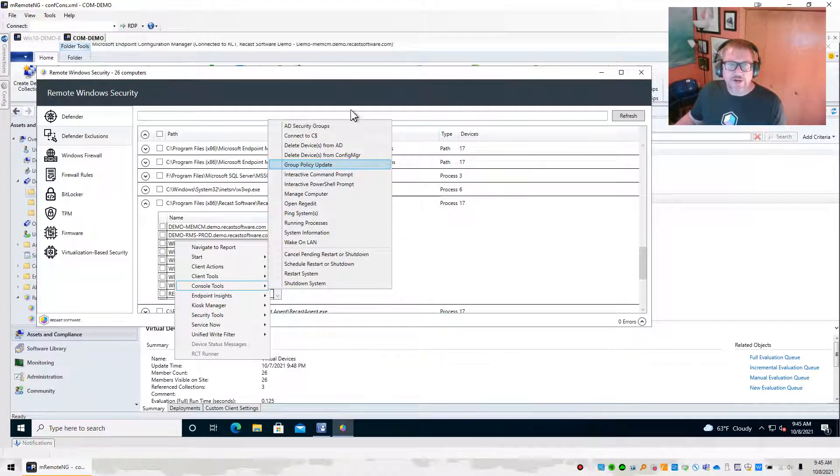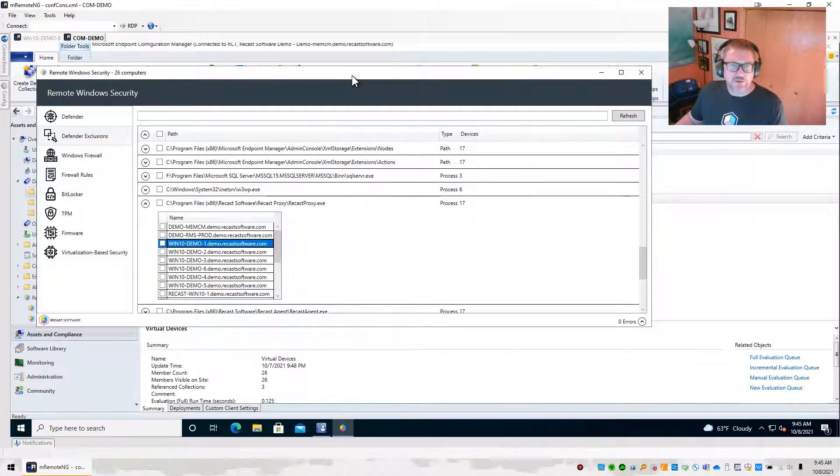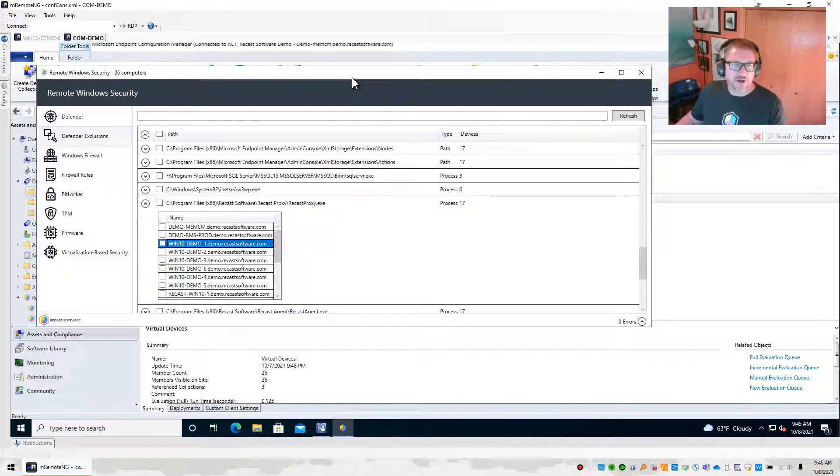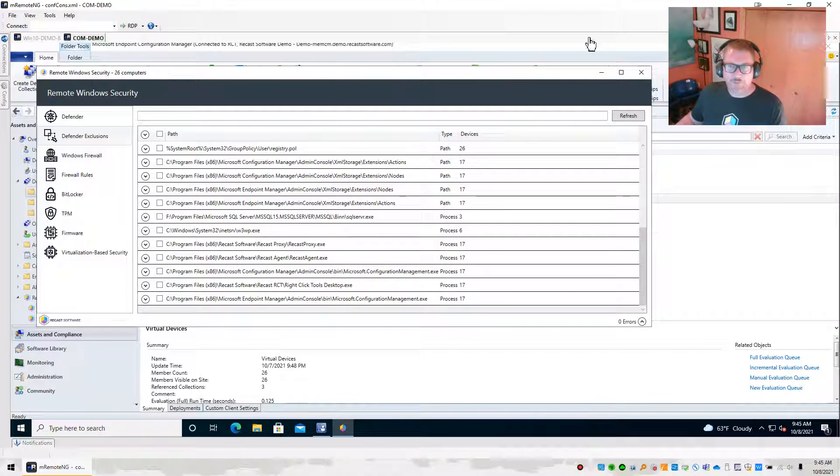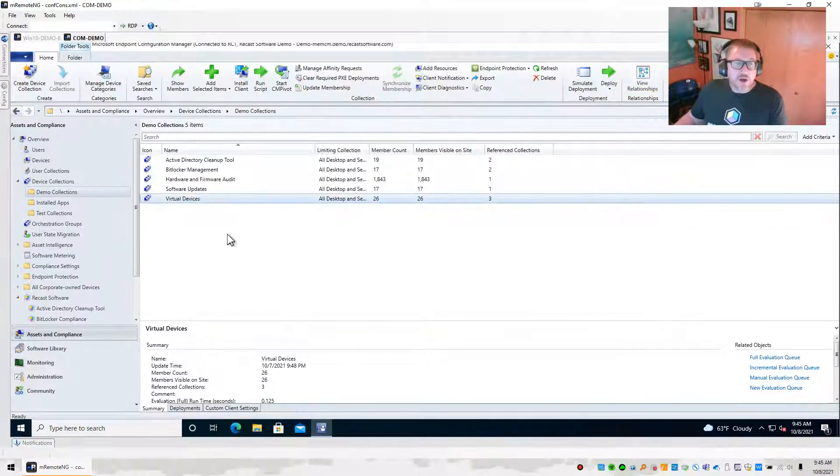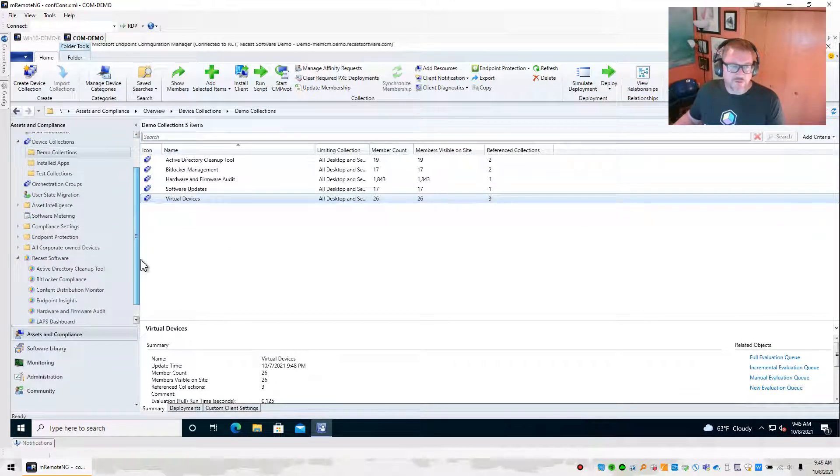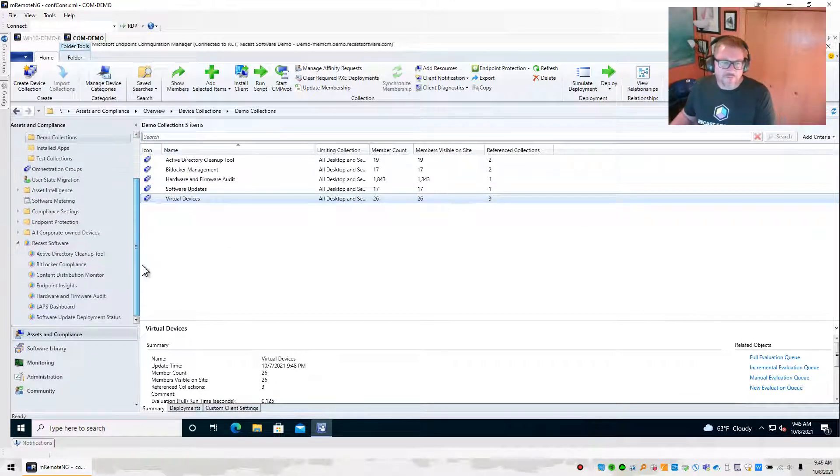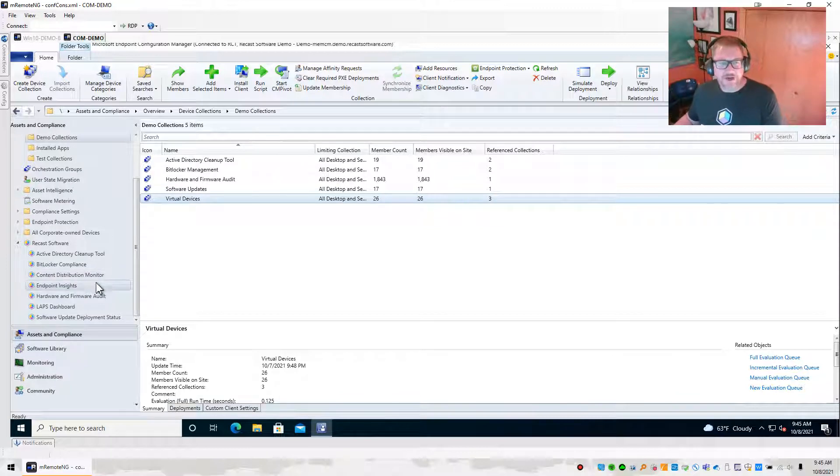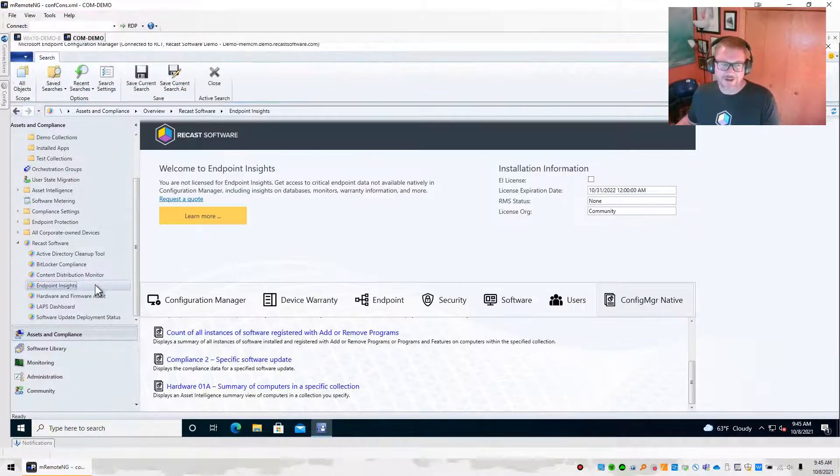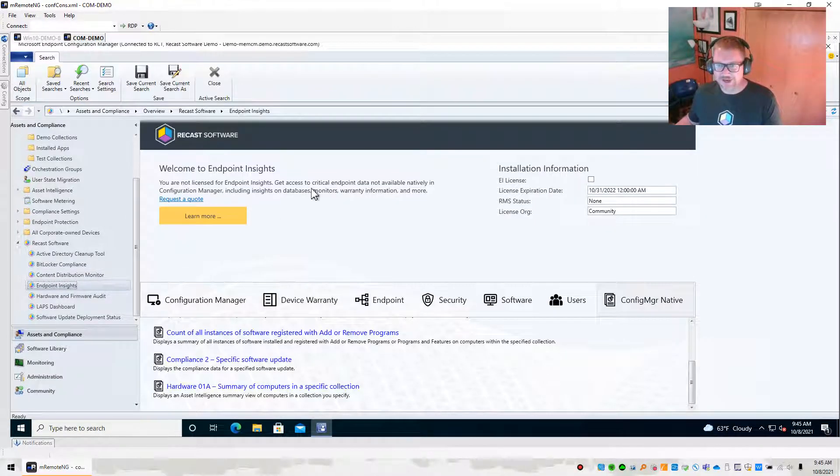So kind of a nice way to take a look at some Defender information and how Defender Exclusions are set up. Now, I mentioned there were a couple of things that we could do with RightClickTools 4.8 that we couldn't do previously. And if you notice, there is a new dashboard called the Endpoint Insights Dashboard.